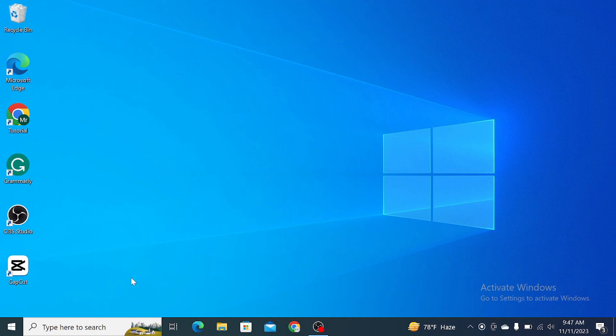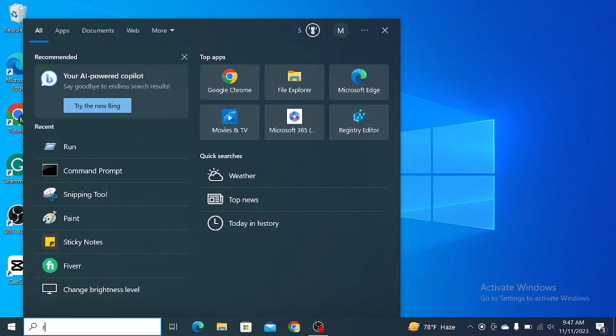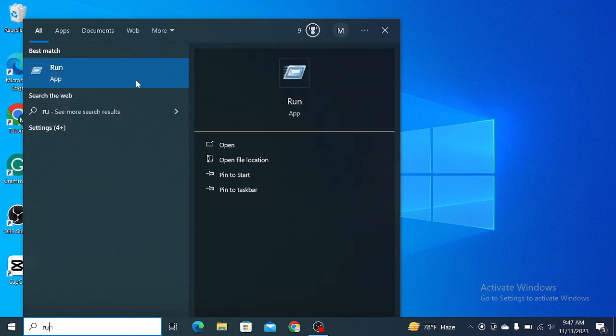First of all, you just need to go to your search option, type 'run' and open it.